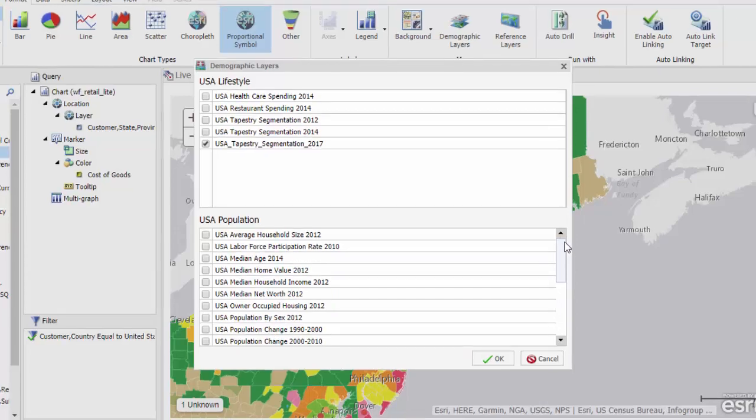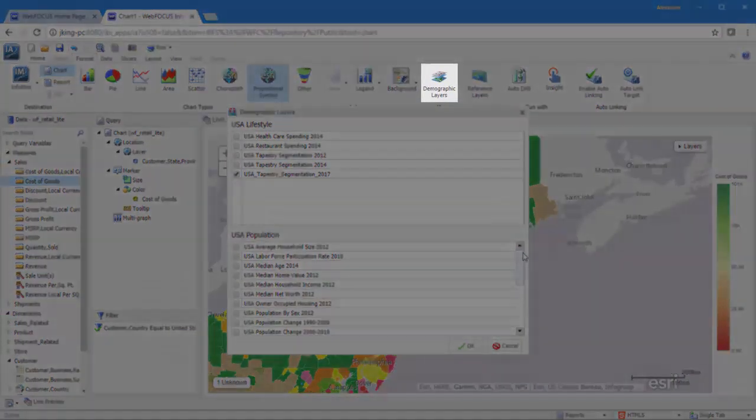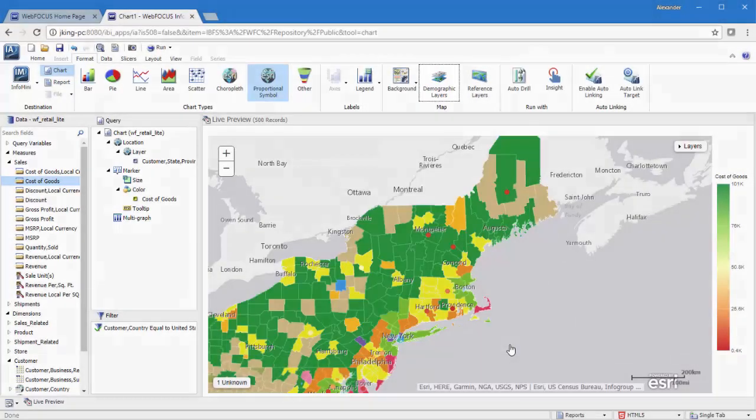You can add a demographic layer, all of which are provided by ArcGIS, by clicking Demographic Layers on the Format tab.